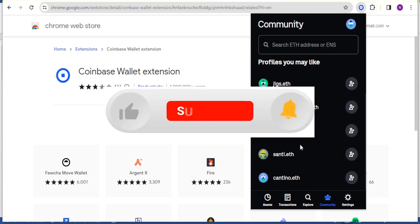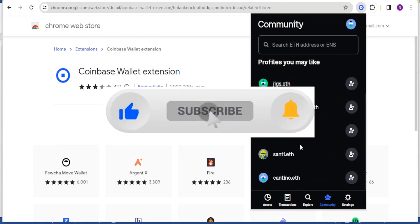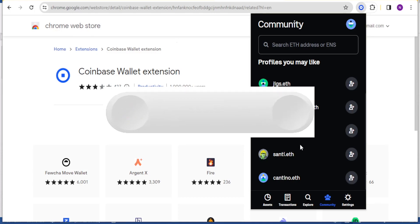That is simply how you use Coinbase Wallet. I hope this has been helpful. Kindly like this video, share and subscribe to our YouTube channel.